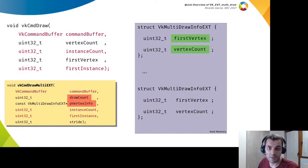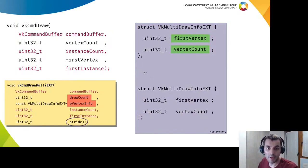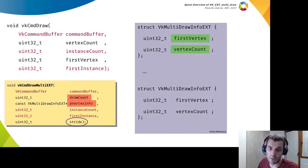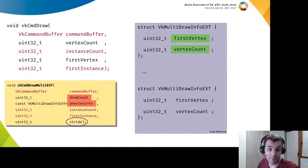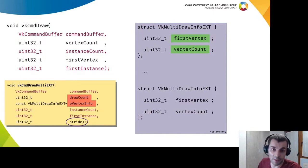The remaining argument is a stride that indicates how many bytes to step over to find the next information structure in memory for each draw call. Normally it would be the size of the structure, but you can also use other values.